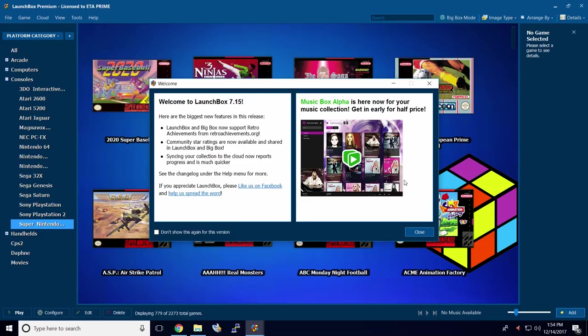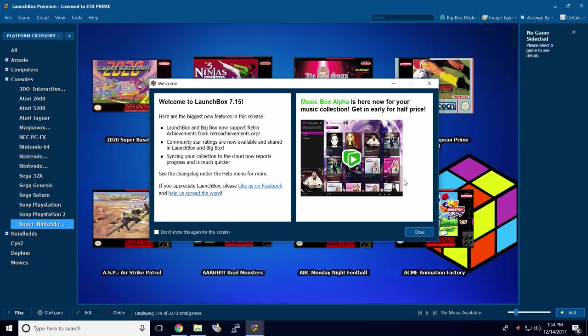With the recent release of LaunchBox 7.15, we have implemented RetroAchievements. As of making this video, Master System and Genesis are not working with RetroAchievements. The guys over at RetroAchievements.org are working hard to get this fixed. But nonetheless, there are tons of other games that will work with RetroAchievements, and I want to show you how to set this up.